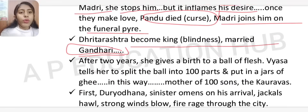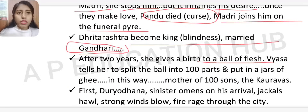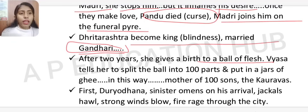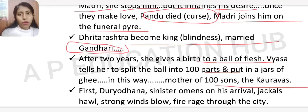After two years, Gandhari gave birth to a ball of flesh. Vyasa then told her to split it into 100 parts and place each in a jar of ghee. In this way, she became the mother of 100 sons — the Kauravas.